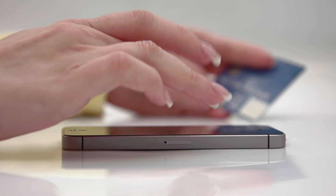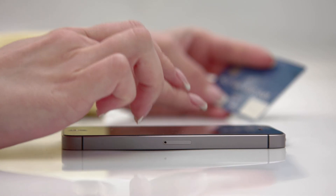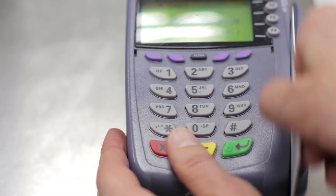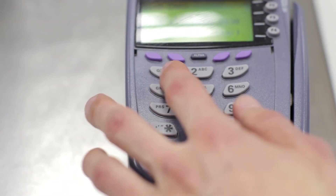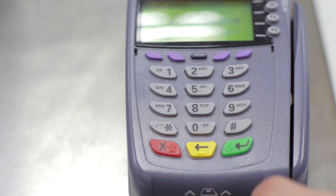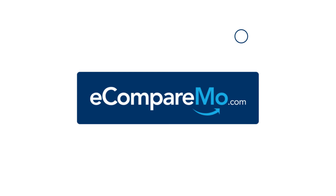Now that you know it's easy to calculate credit card interests, it's still best to avoid piling debt. Your credit card is a convenience tool and you should be the one to control it, not the other way around. To understand more credit card terms and see the full calculation, click the link in the video description to learn more.